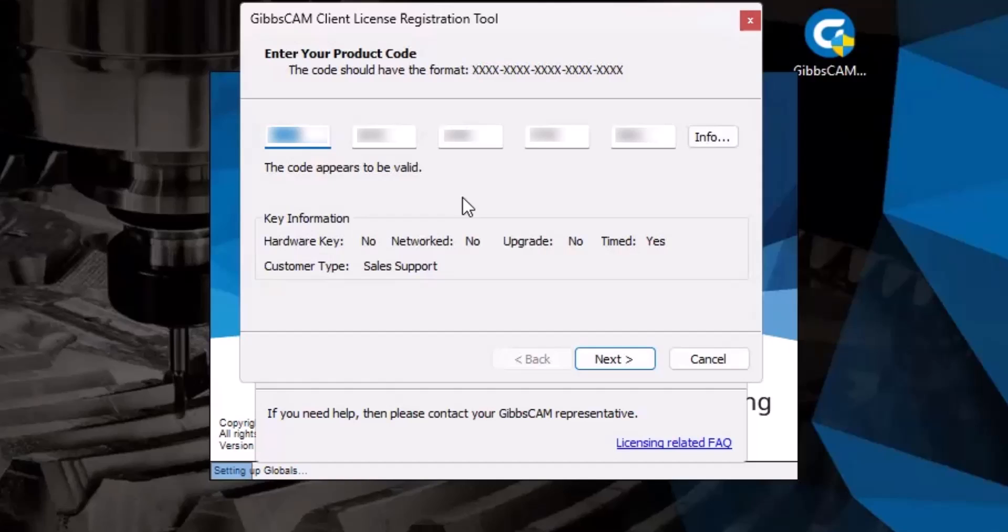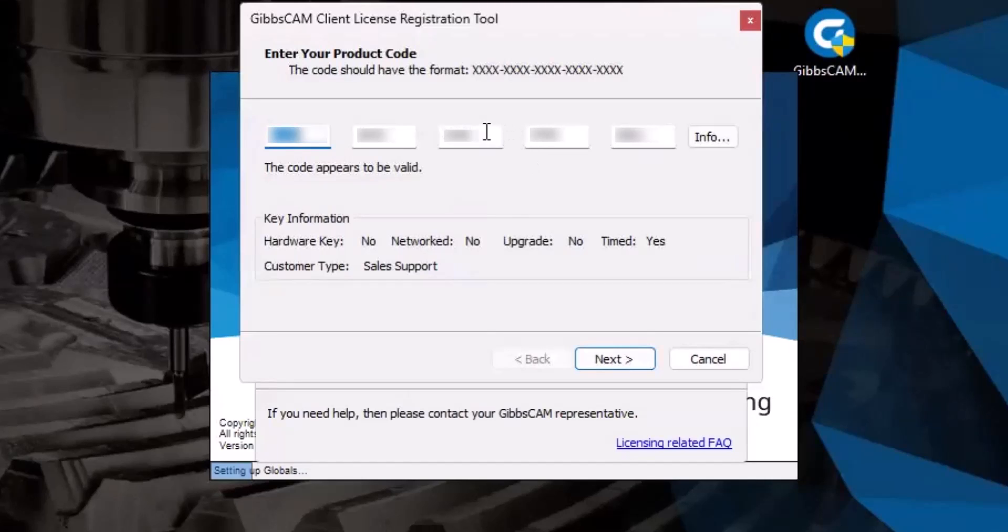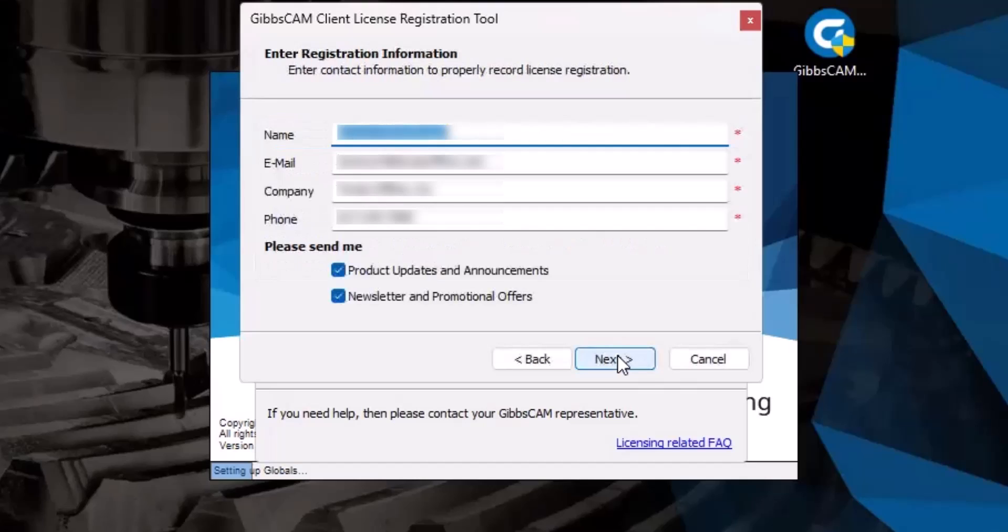If we have multiple keys and accidentally swap key numbers and product codes, then we are stuck with downtime, as we would need to reach out to our reseller to have our keys unlocked, so that we could register them the correct way. But once you're certain everything matches, go ahead and click Next.